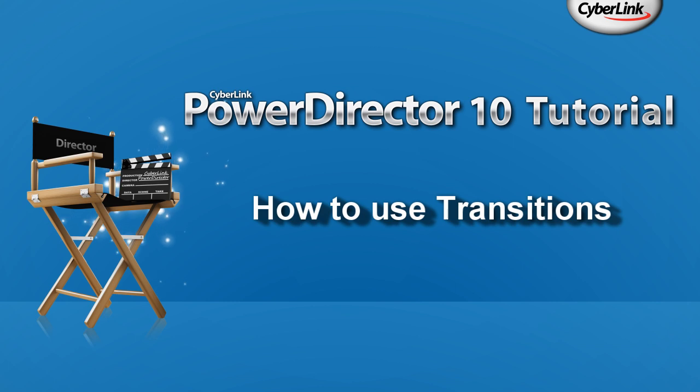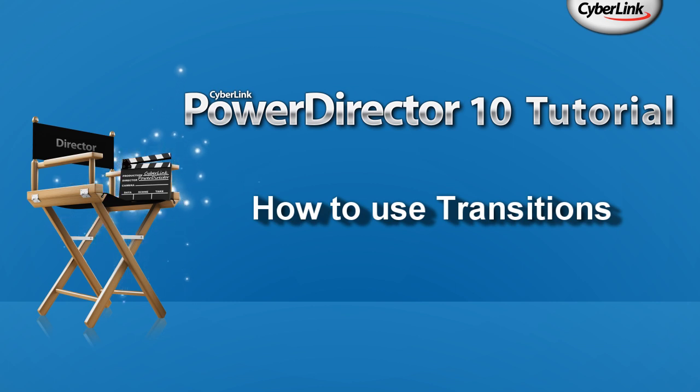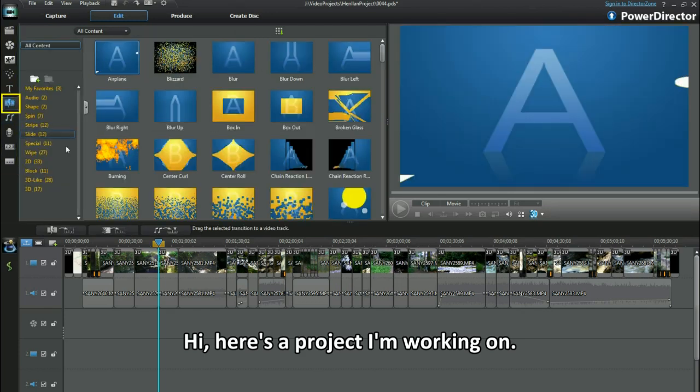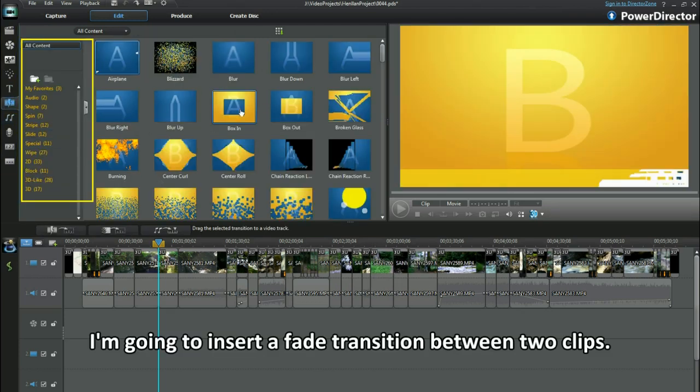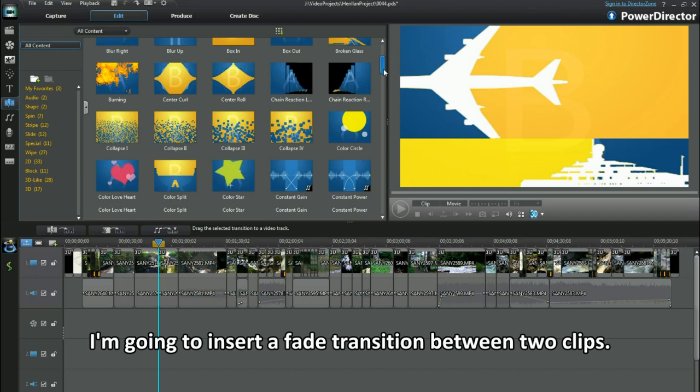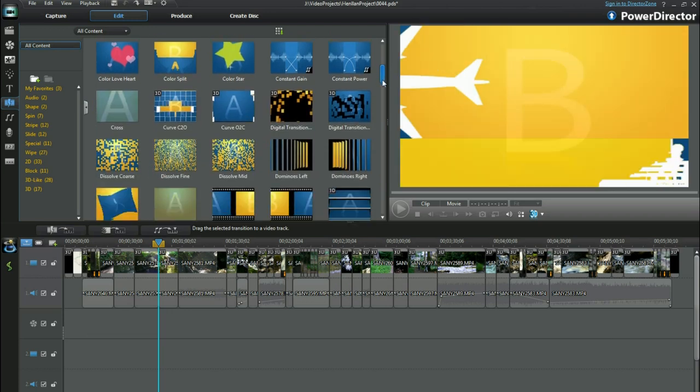How to use Transitions: Modify Overlap and Cross Transitions. Hi, here's a project I'm working on. I'm going to insert a fade transition between two clips.